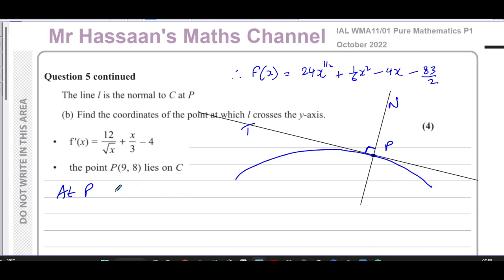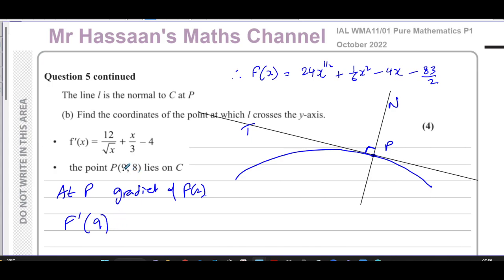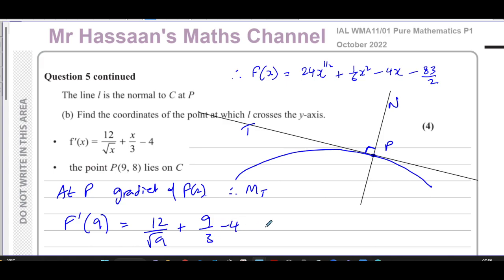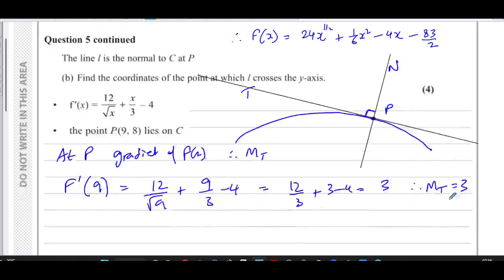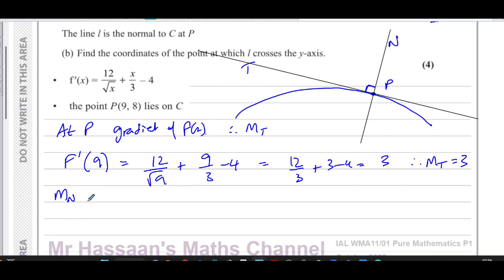At point P, the gradient of f(x) is found by substituting the x-coordinate of P into the gradient function. Replacing x with 9: f'(9) equals 12 divided by root 9, plus 9 over 3, minus 4. That gives 12 over 3 plus 3 minus 4, which equals 4 plus 3 minus 4, equals 3. So the gradient of the tangent at P is 3.